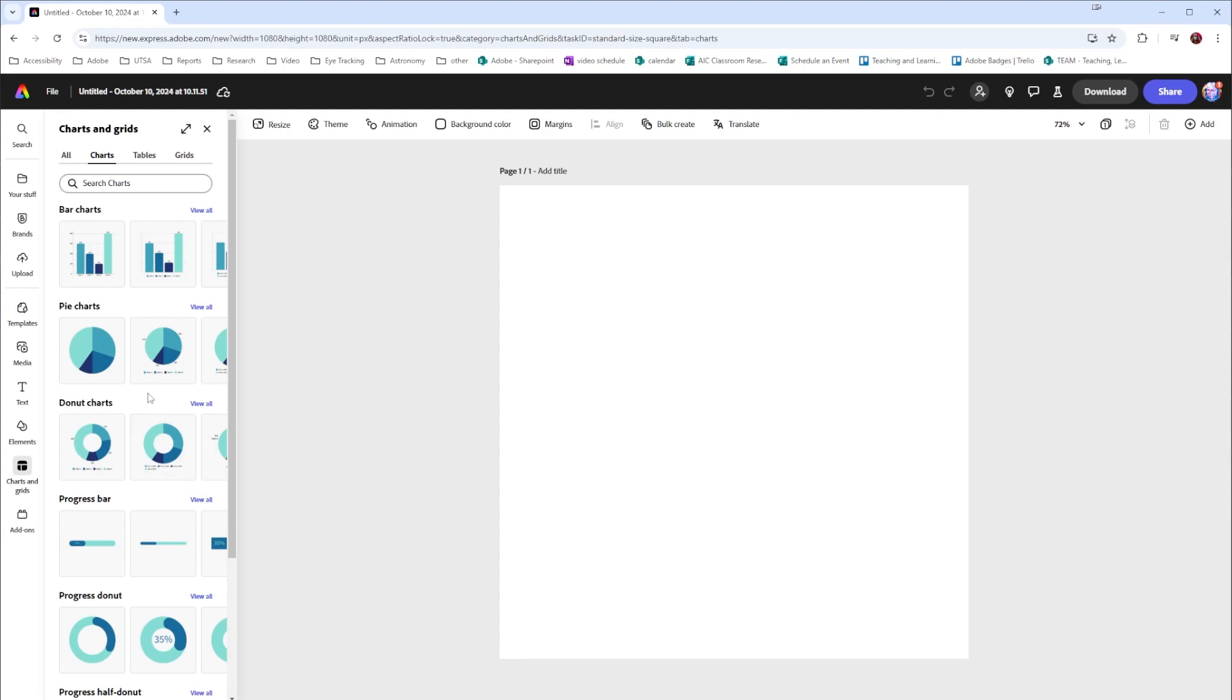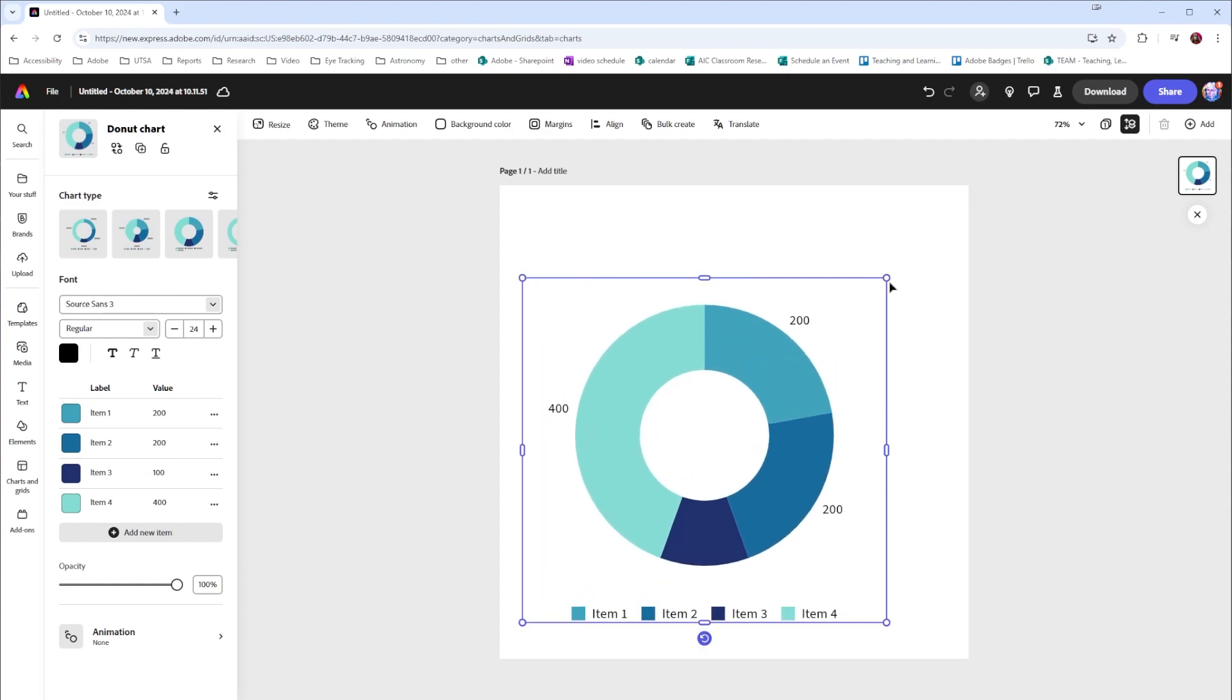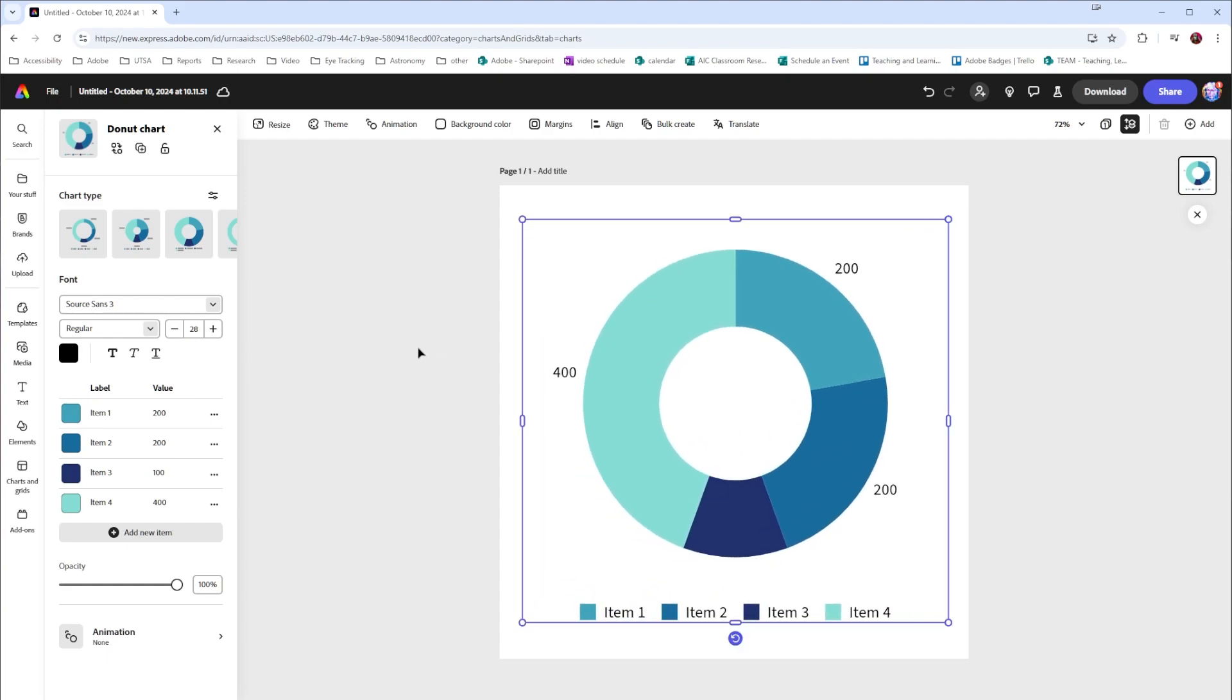For this demo I'm going to choose a donut chart. In the chart we have the typical options we see in Express so I can resize it or move the chart to a different position.